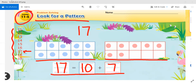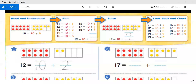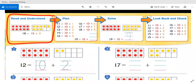Let's turn our paper over. Let's look at our first box: Read and Understand. How did the counters in the 10-frames match the numbers in the number sentence? The 10-frame with the red counters shows a red number 10, and the 10-frame with the yellow counters shows a yellow number 8 in this number sentence.